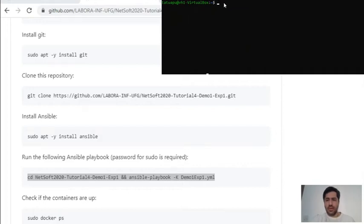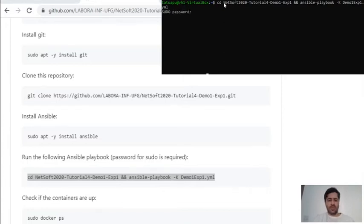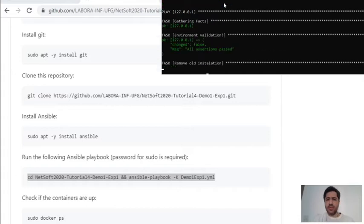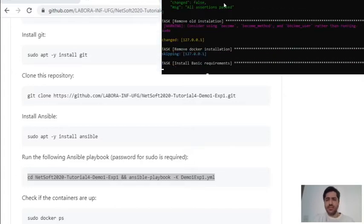Let's run the Ansible playbook. Ansible is asking for the sudo password, and now it starts the tasks in order to build the environment. It might take a while because there is a lot of information and work to do here.